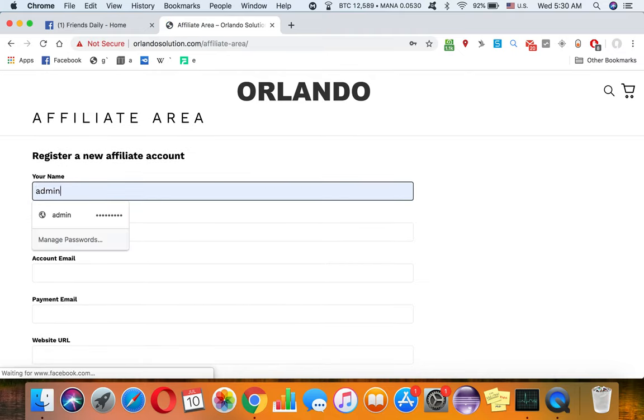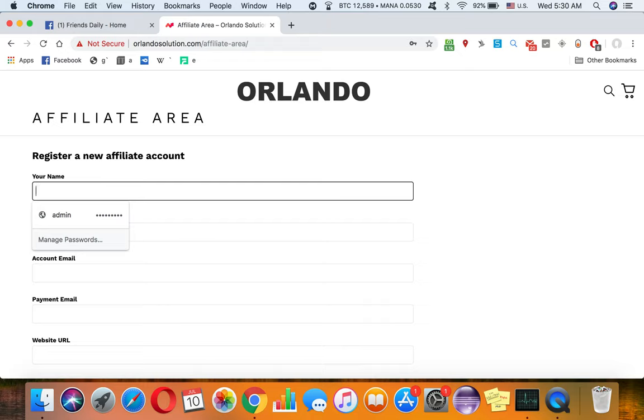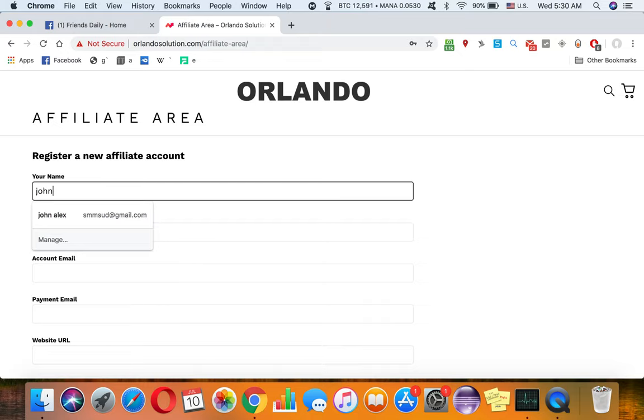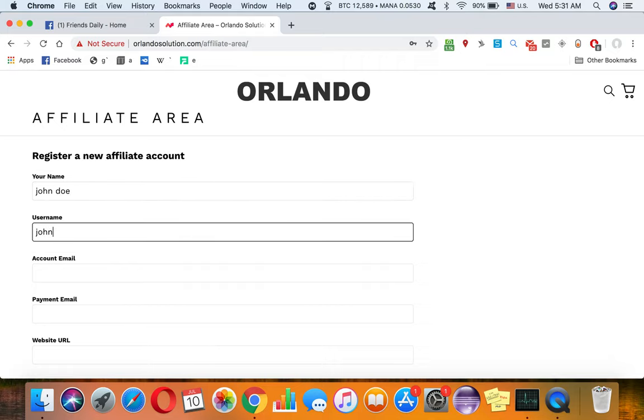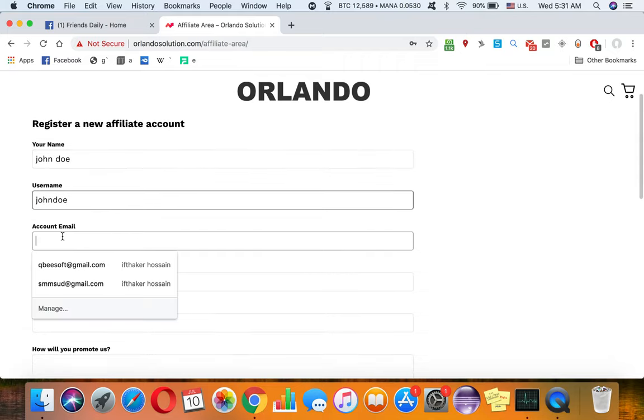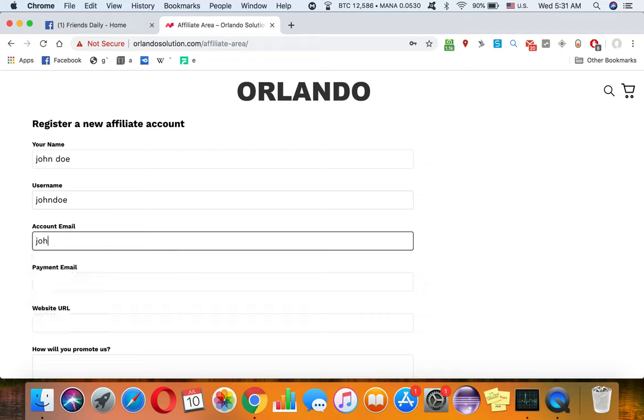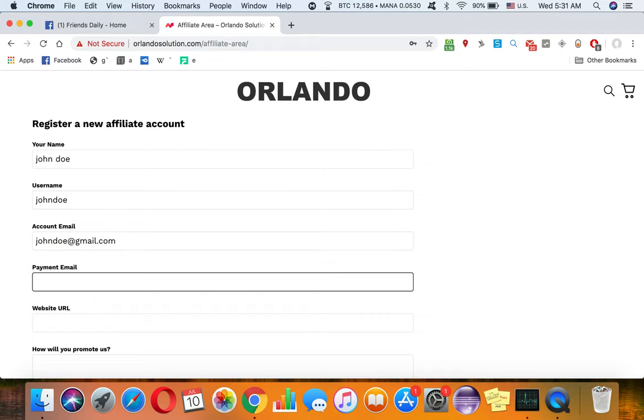In the payment email you have to put your PayPal address or something that you can get paid, like johndoe@gmail.com.